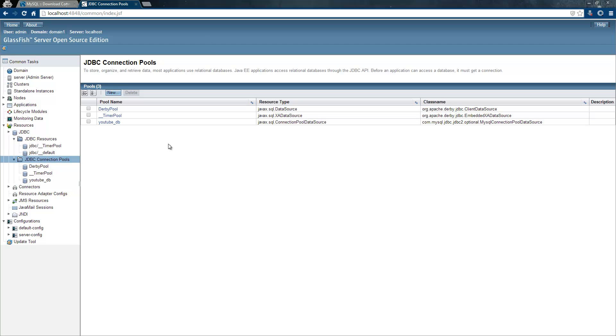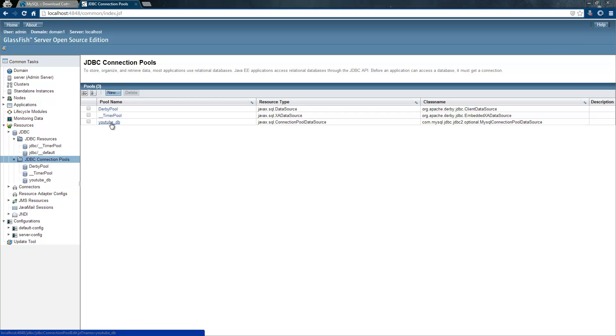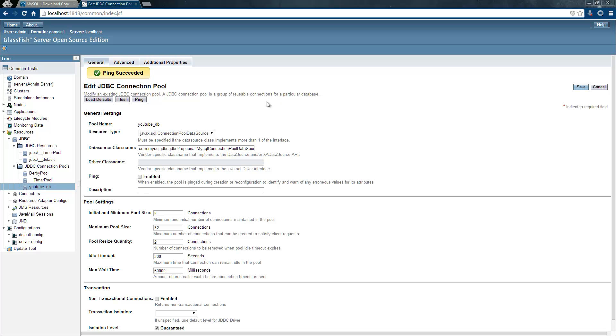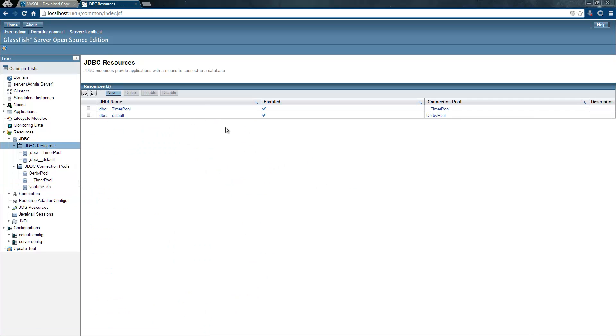By the way, if your password is empty, that's not good. You should choose a password for your MySQL server because Glassfish has some problems with empty passwords. There are some workarounds on the internet, but the easiest way is just putting the password in here. If you now click here and ping succeeded, now we can move on and create a JDBC resource here.